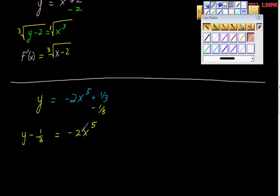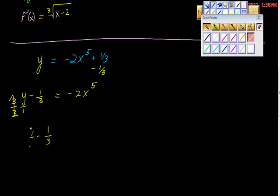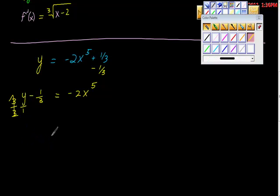Now I'm going to divide both sides by negative 2, but that's going to look messy. So what I'm going to do is put these all into one fraction. This is y to the first power. If I multiply by 3 over 3 — which is just 1 — I get 3y thirds minus 1 third. We have common denominators, so we don't add or subtract the denominators. This simplifies to 3y minus 1 all over 3 is equal to negative 2x to the fifth.